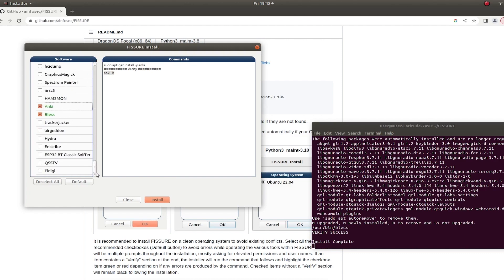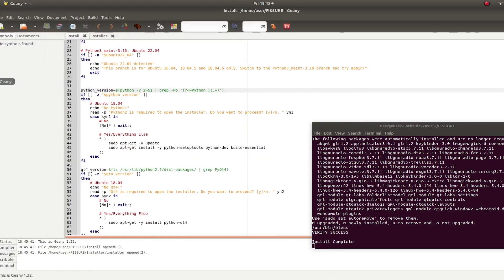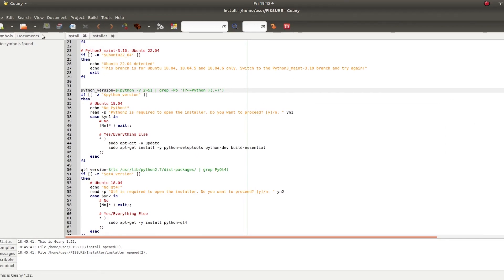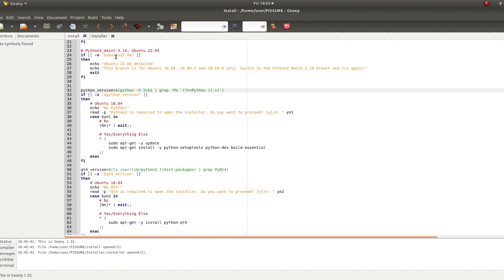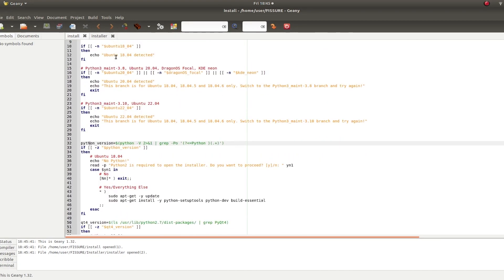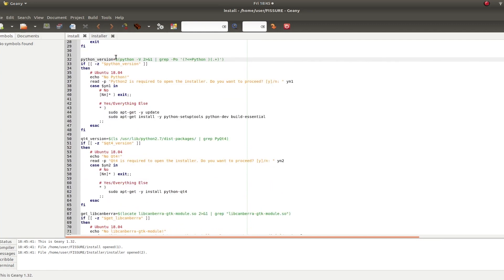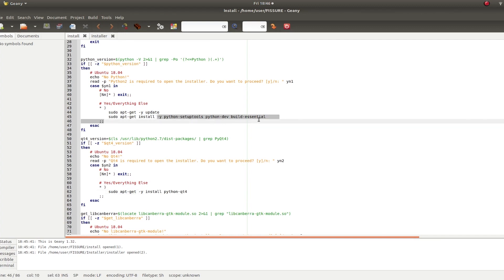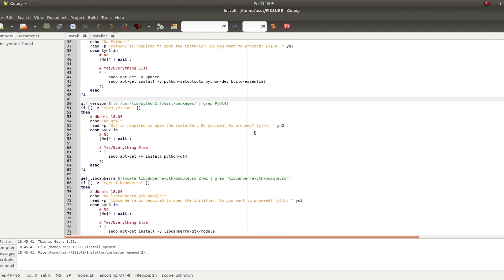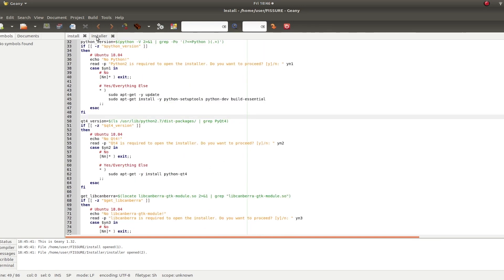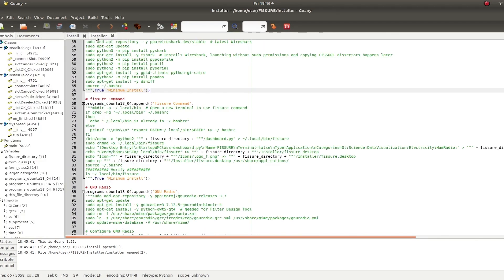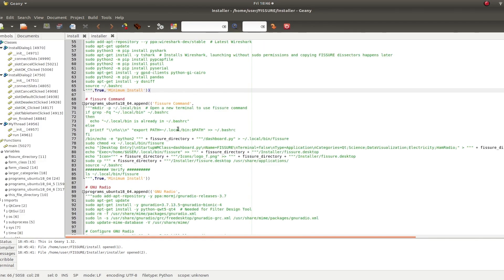So if you want to modify it to do your own thing, there are two files in that fissure folder that relate to the installation. The first one just checks for your operating system and tries to install PyQt files. It's different for each branch, but there's not much going on here. It's just PyQt.